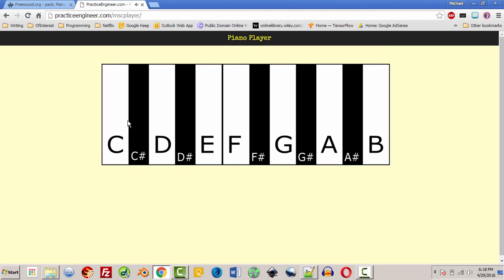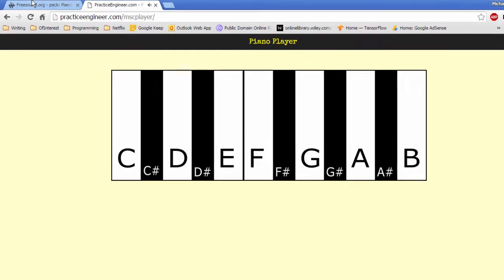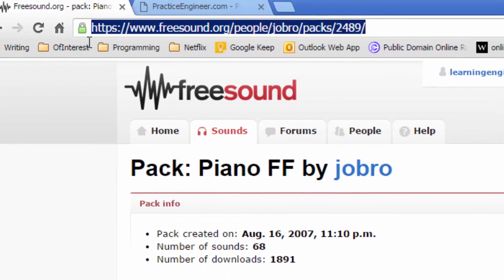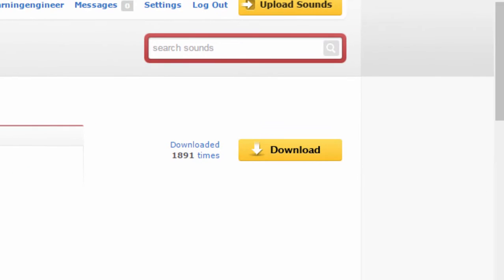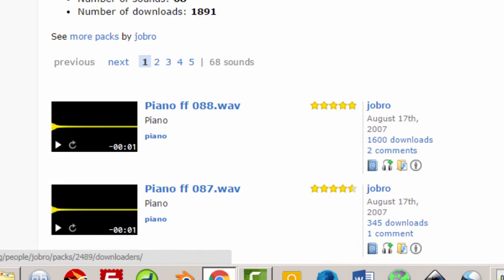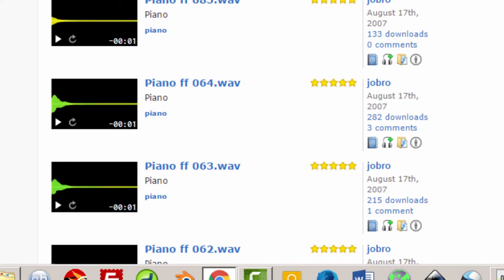Now I got the key sounds from freesound.org and it's at this address right here. And if you just click download you'll download all of these.